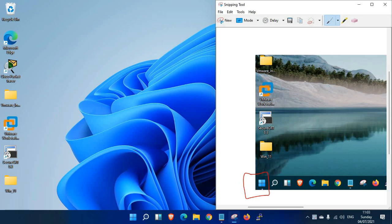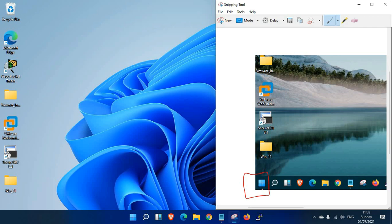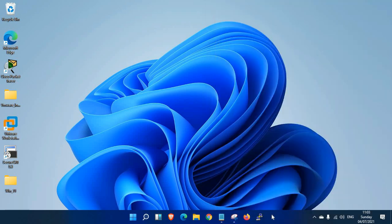If you're comfortable with this and need the same type of start menu in Windows 11, you can make changes. Let me show you how to make this change. Just right-click on the taskbar.